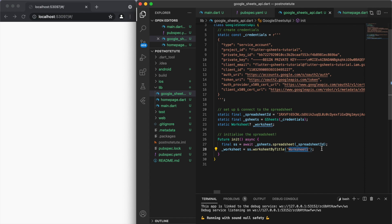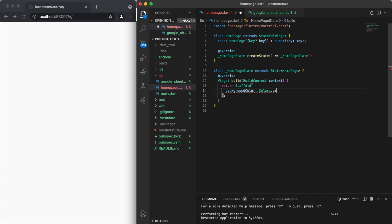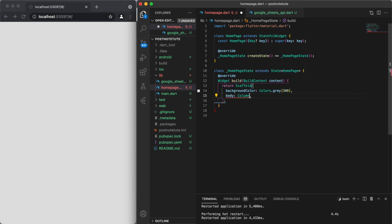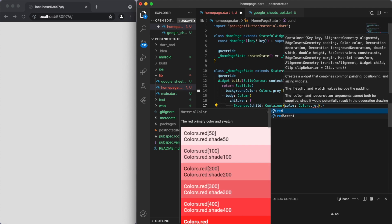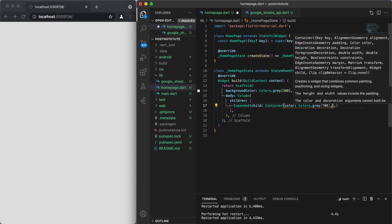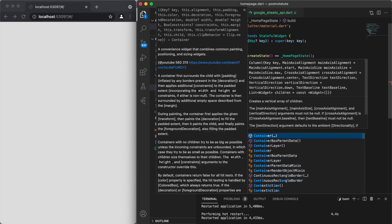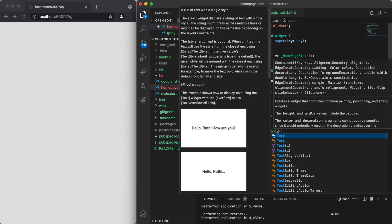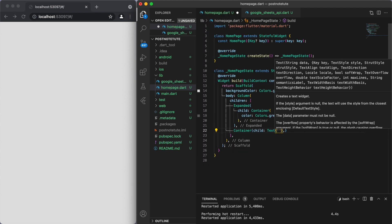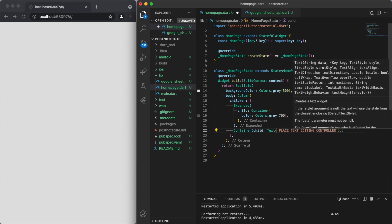In the scaffold, let's make the background color a light gray, and for the body we're going to have a big column. For the children, I'm going to use some expanded widgets. Just so we can see the UI, let's make a darker gray for the top section, and for the bottom container we're going to place our text editing controller — I'll put a texture placeholder so we can see exactly what part of the UI I'm referring to.